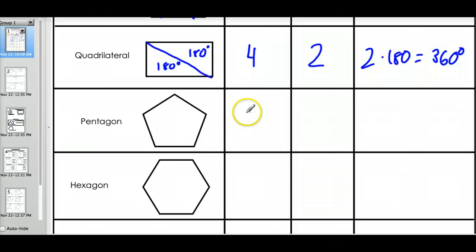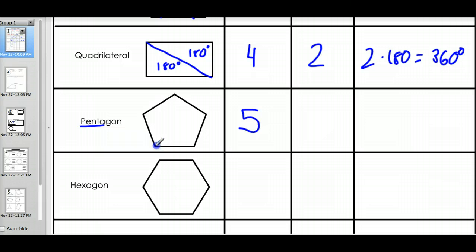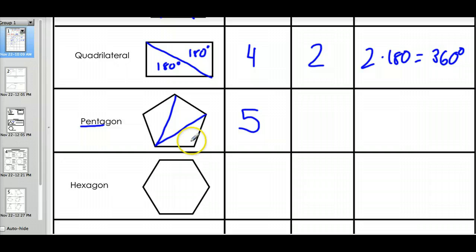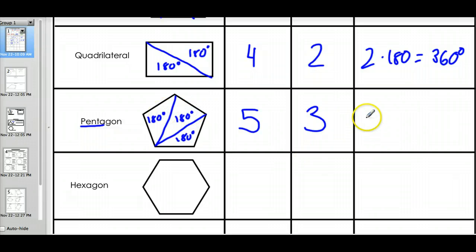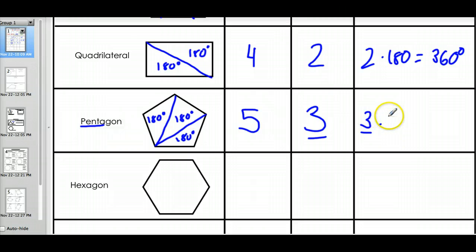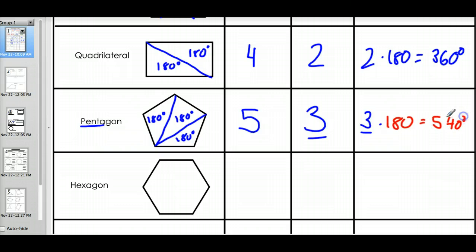Let's look at this pentagon. This has five sides — penta meaning five. Let's see how many triangles we can make: one, two, three. There are three triangles, and they all have 180 degrees in them. So to find the sum of the interior angles of a pentagon, I do three times 180, which gives me 540 degrees. The sum of the interior angles of a pentagon is 540 degrees.